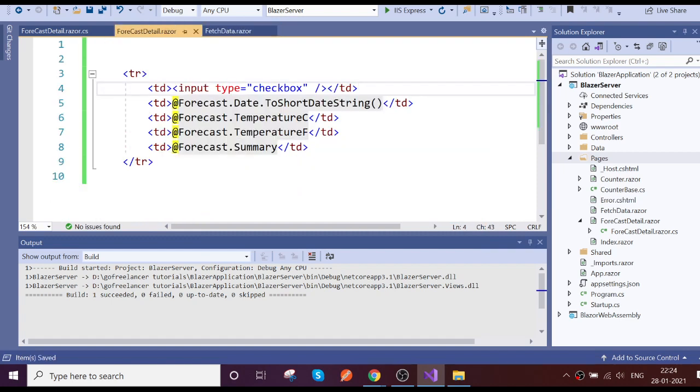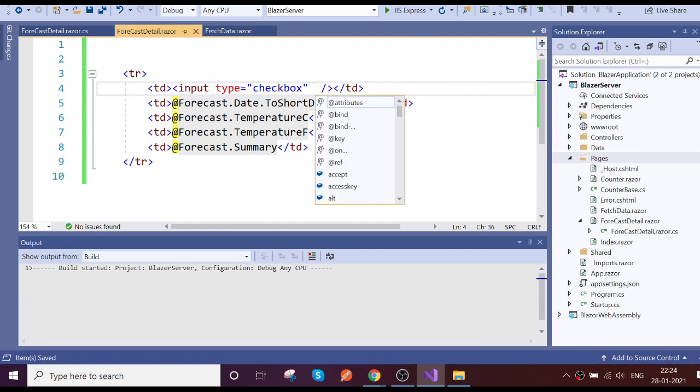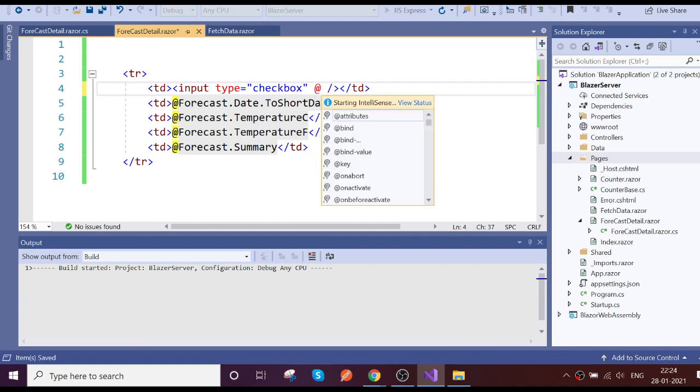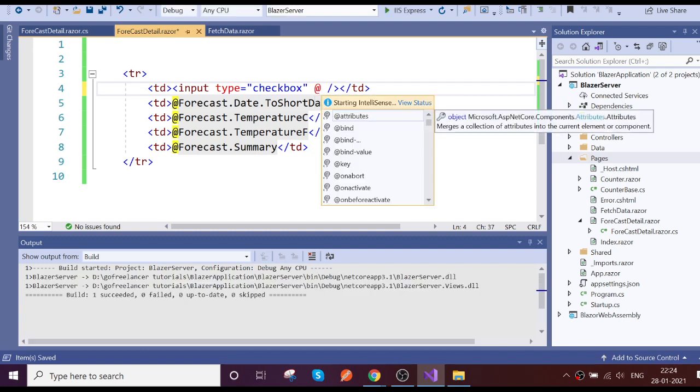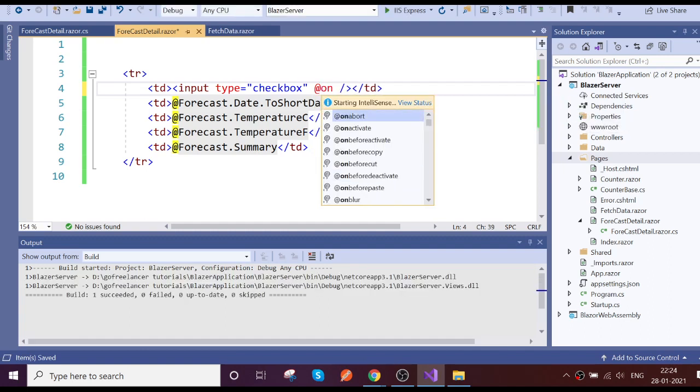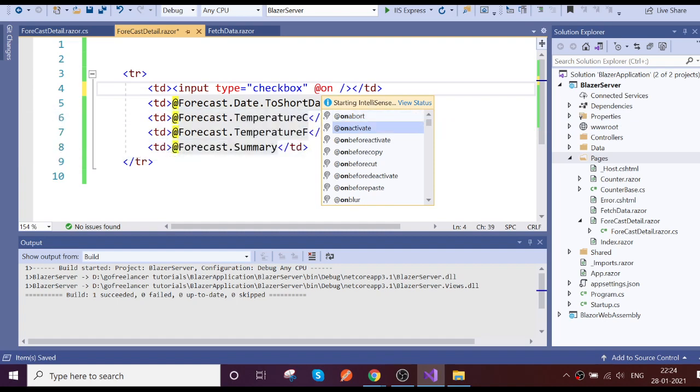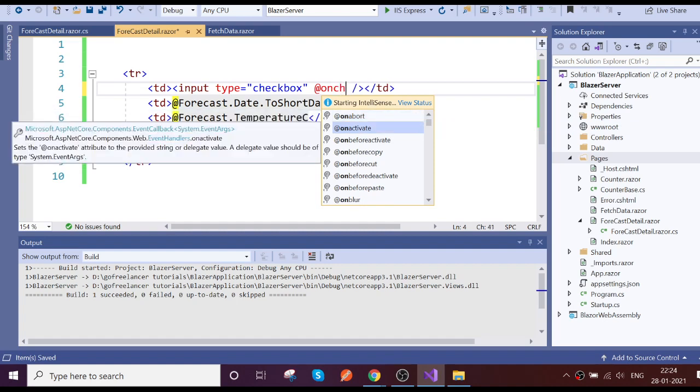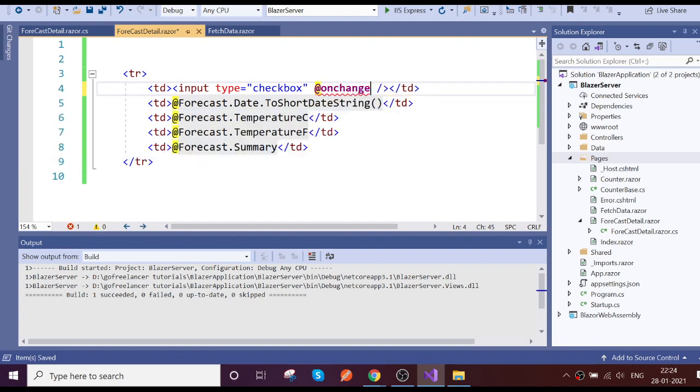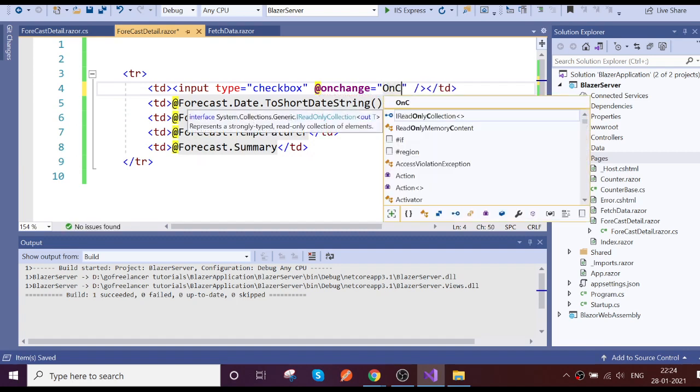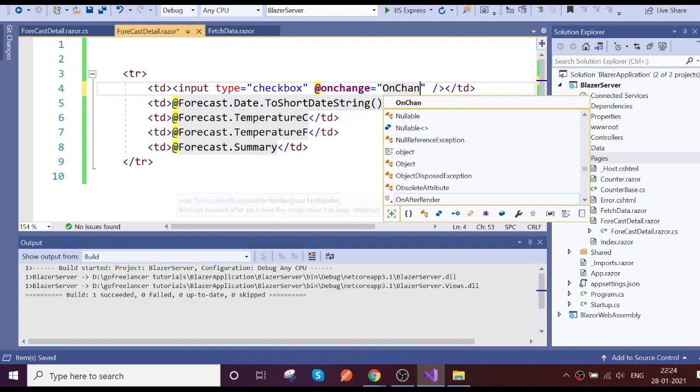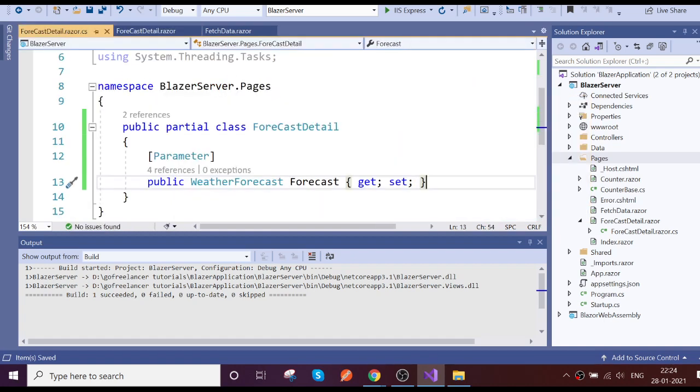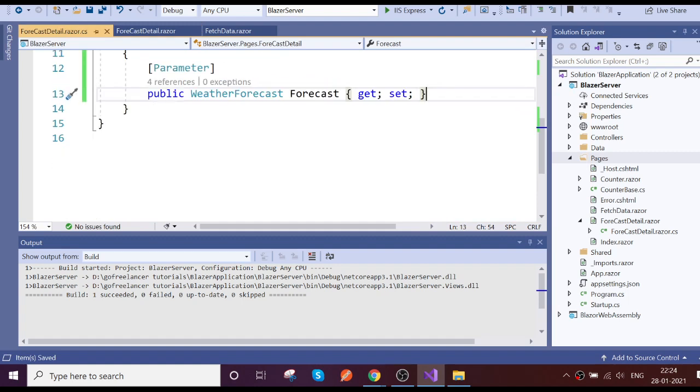So here on change event we're going to write, here I'm going to call OnChangeTrigger method. So let's go and create this method in the backend class.